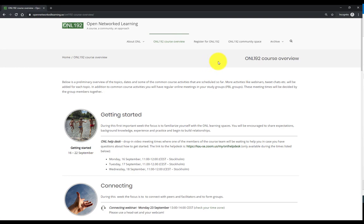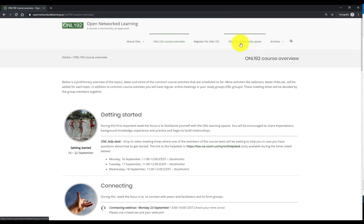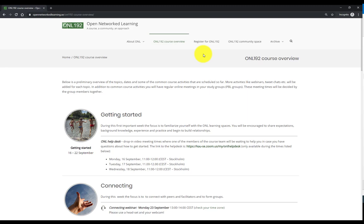The most important part for you, if you are taking part in the course as an institutional or open learner, will be the ONL 192 community space, and I will present this in an upcoming video. So explore the site and subscribe to the blog to not miss out, follow us on Twitter, and have fun exploring the site.